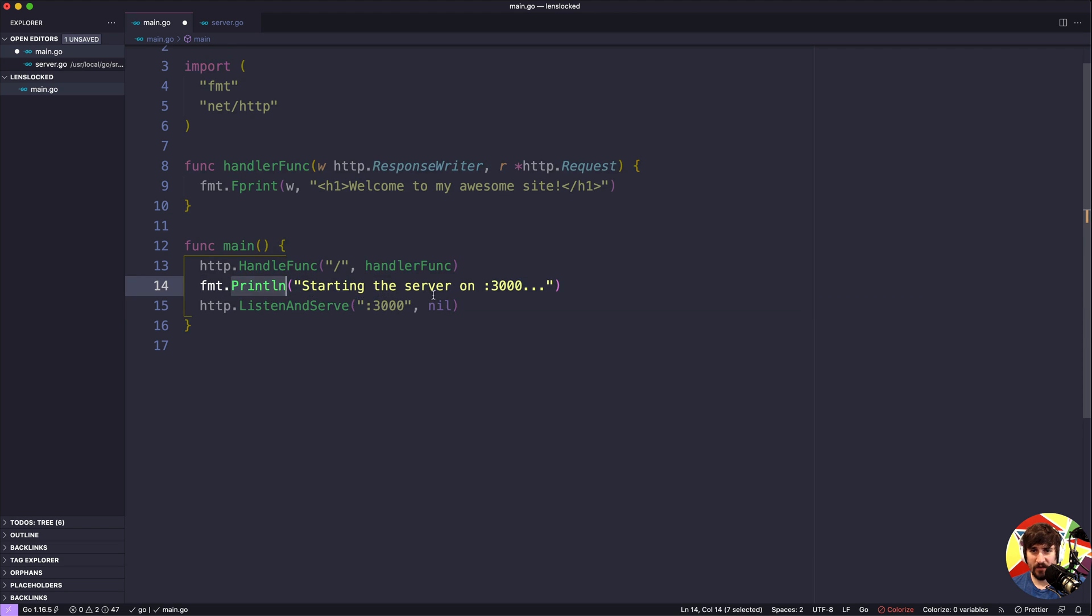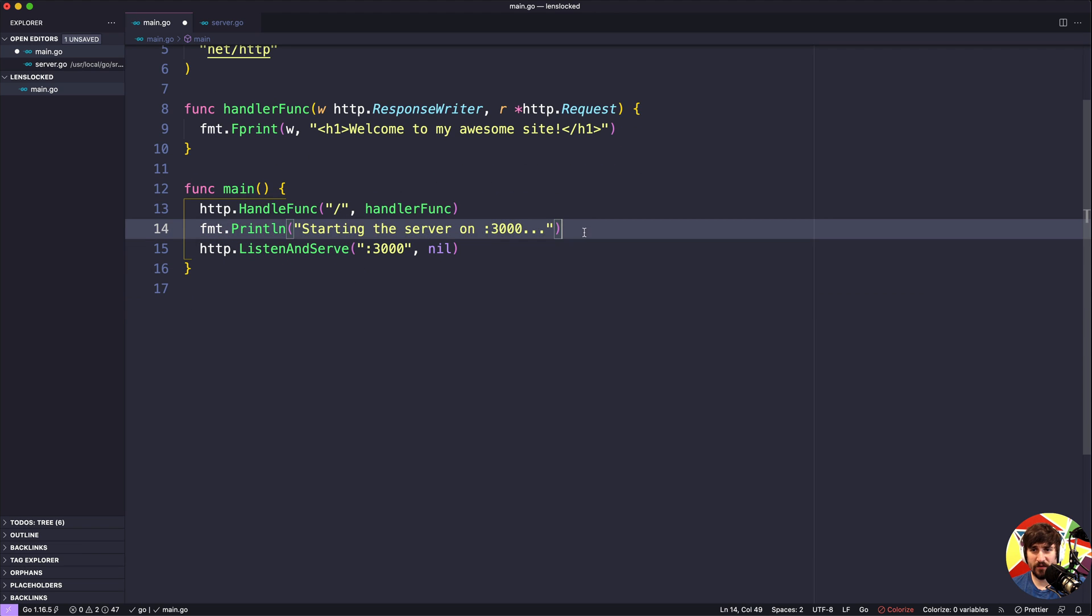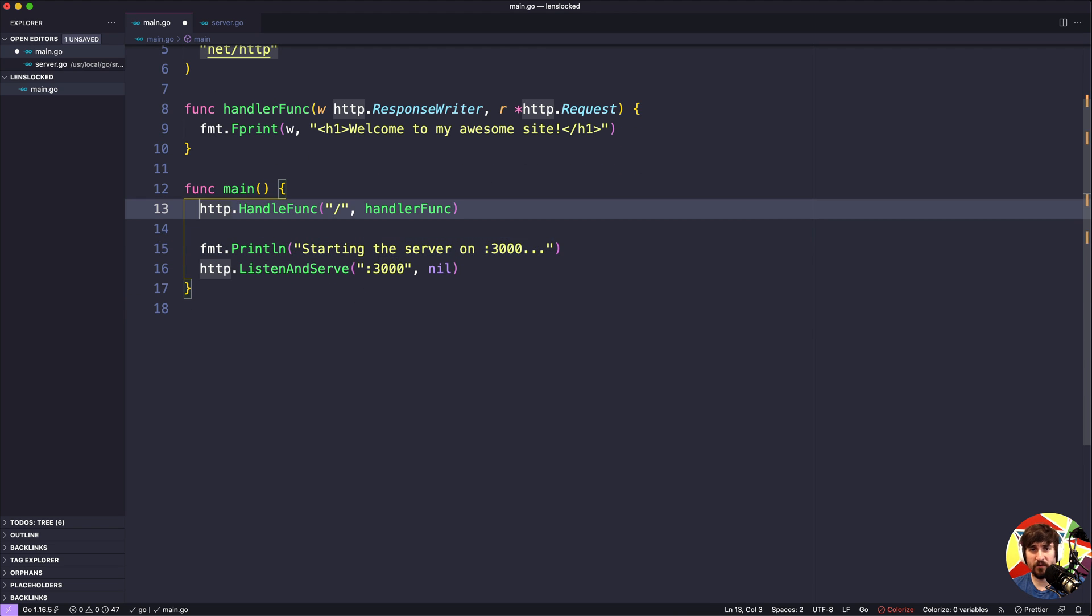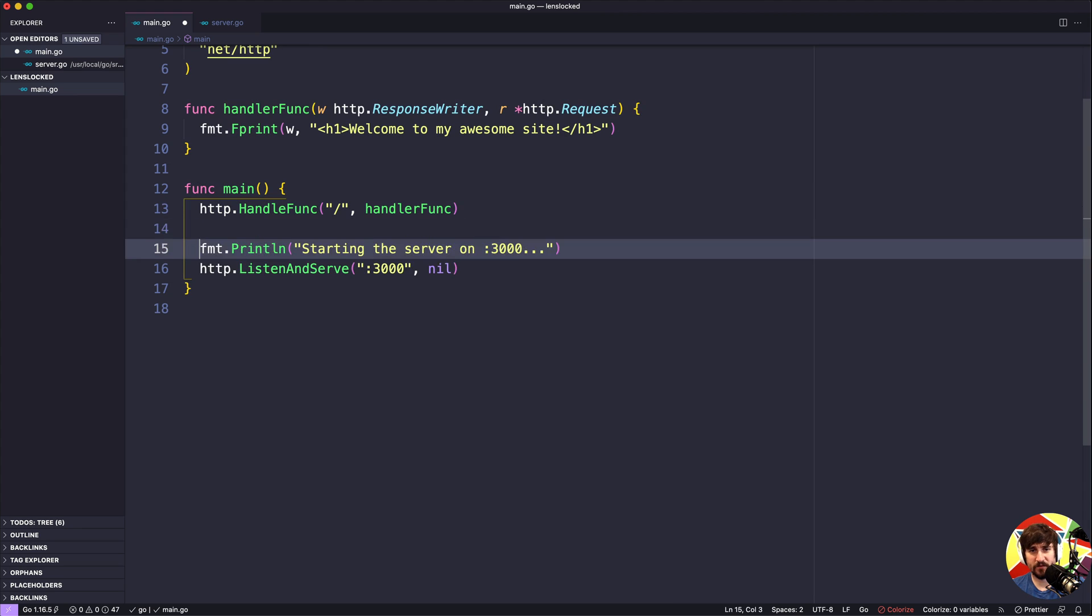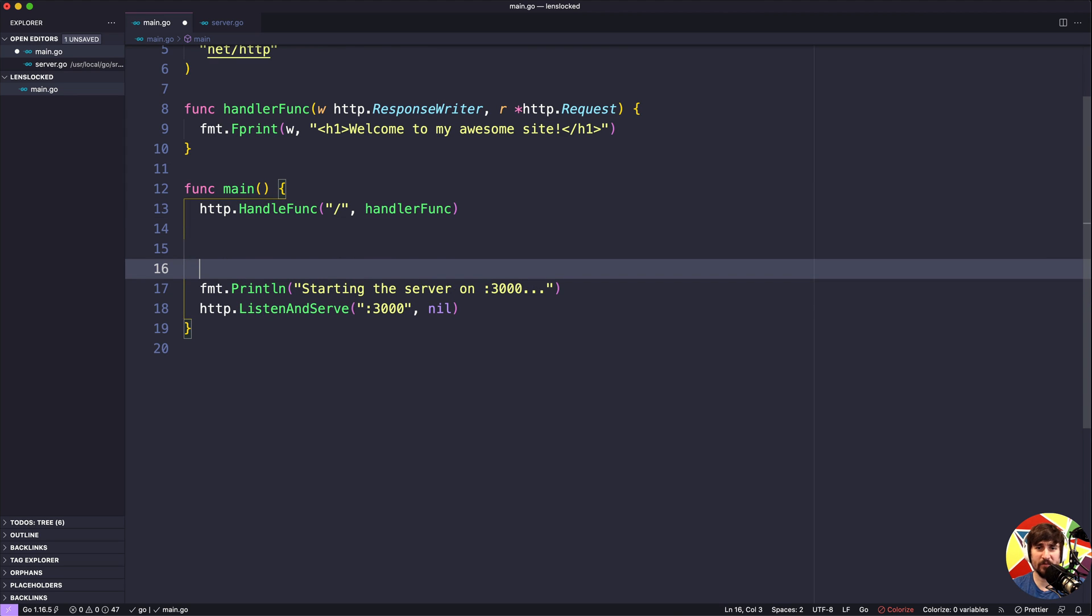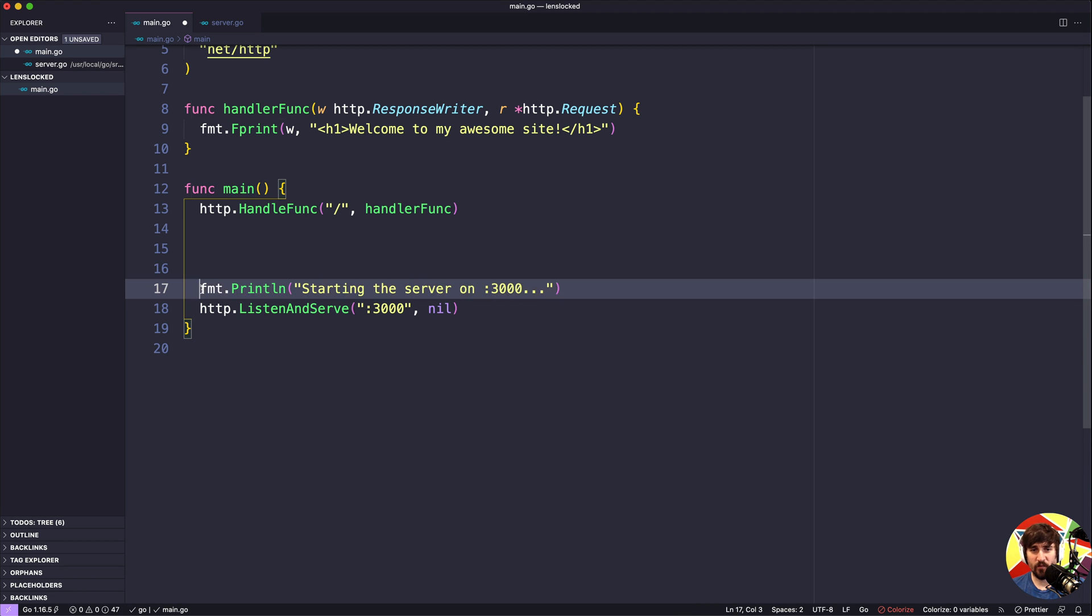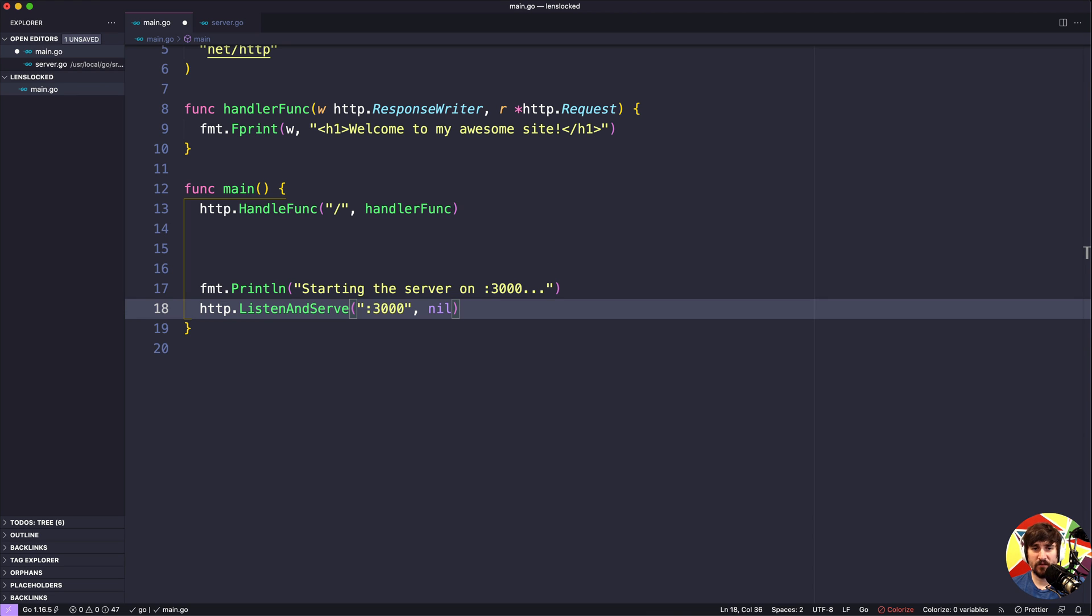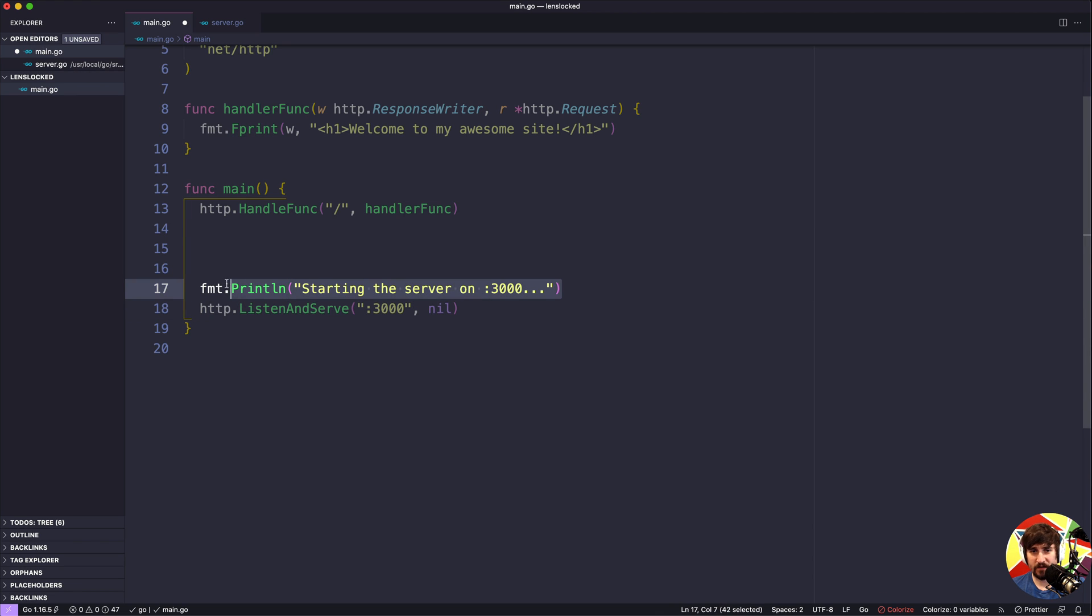So that pretty much sums up what's going on here. I should note that I always like to have this print line after all the setup happens. So everything that's going to happen here for setting up routes, setting up database connections or anything else we need to do happens. And then right before we start the server, I like to print out a message saying that we're starting the server. The reason I like to do this is that whenever I am starting up a server or setting up my code, this is a good indicator that everything has finished and the server should be starting here shortly.